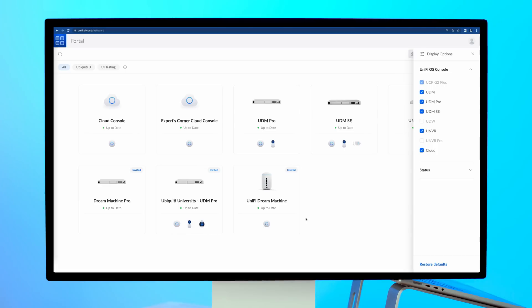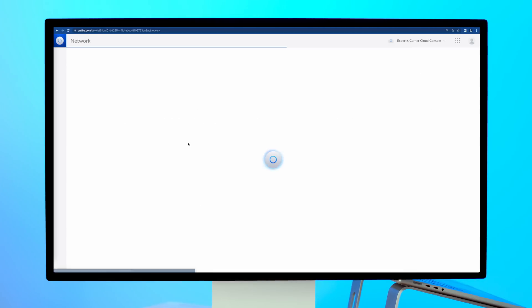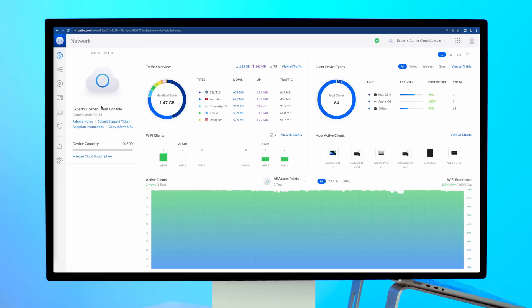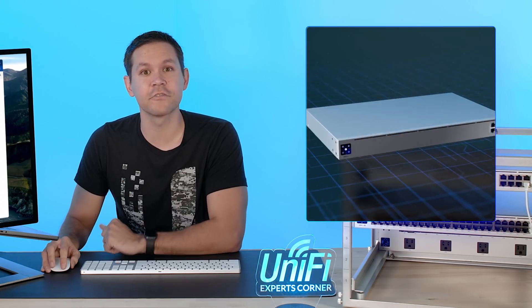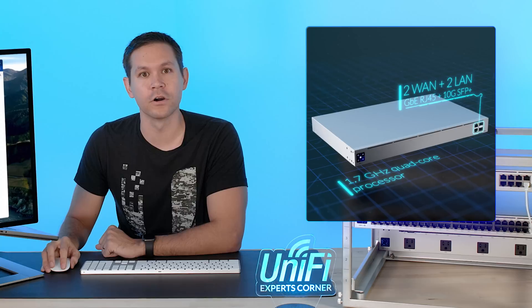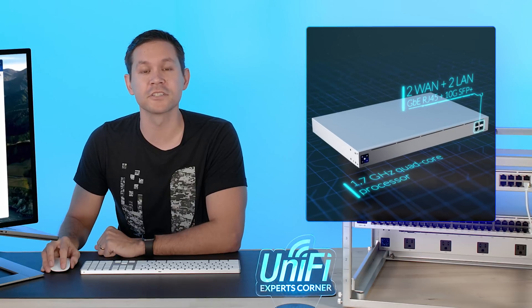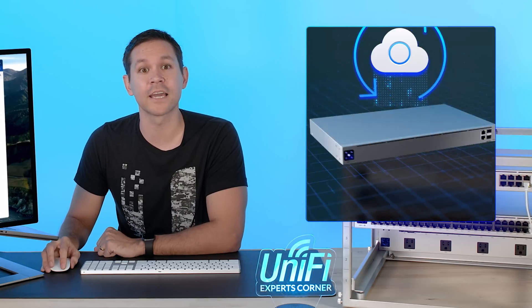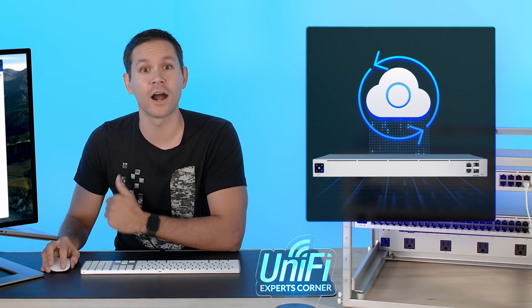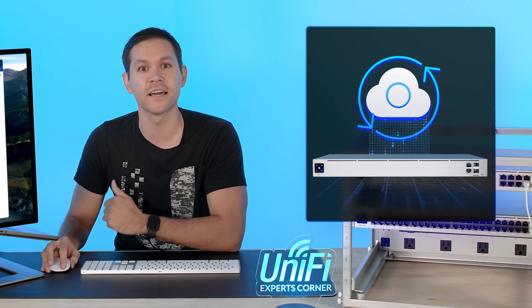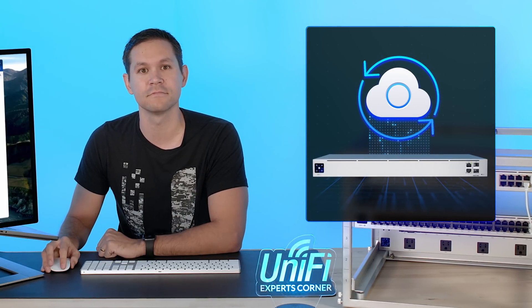You can now access your cloud console from unify.ui.com and start adopting your Unify devices as you would any Unify console. The all-new Next Generation Gateway Pro is a powerful security gateway that can be paired with a cloud console to support higher-scaled Unify network deployments.